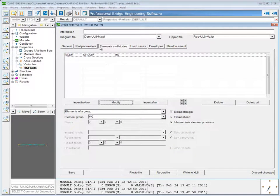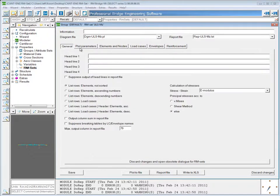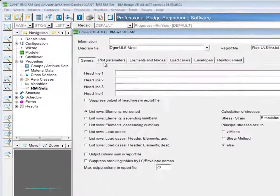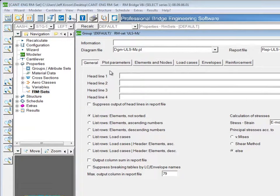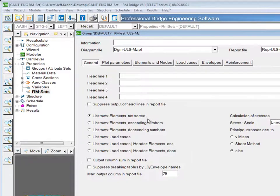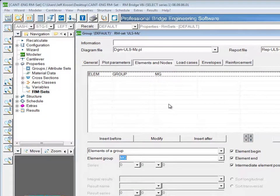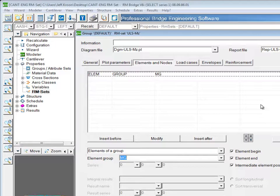Another one of the things you have control over is on the general tab, how the elements are ordered. It's always default checked that the list is elements not sorted. This is not a problem in the case that we had because the elements of our main girder go from 101 to 135, so they're already kind of in order.